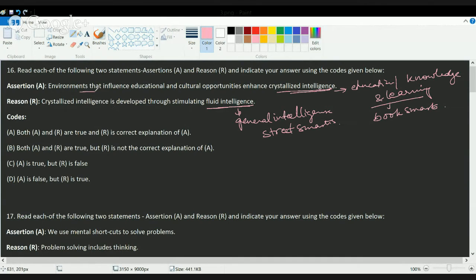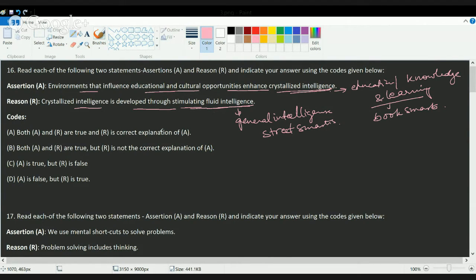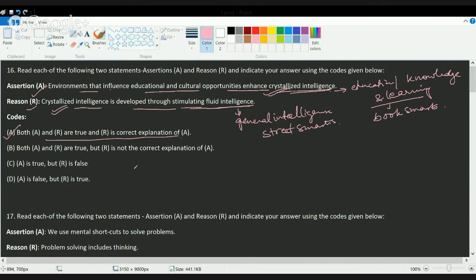An environment that influences education and cultural opportunity enhances crystallized intelligence — that is a correct statement. Crystallized intelligence is developed by stimulating your fluid intelligence. So when you stimulate general or fluid intelligence, you enhance crystallized intelligence. Both statements are correct and the reason correctly explains the assertion, so the correct answer is A.